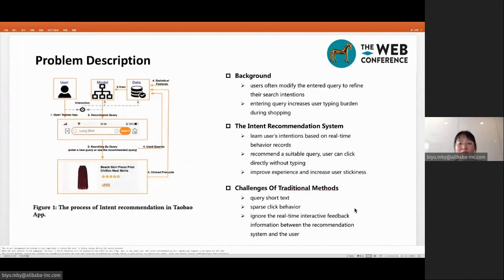First of all, let's take a look at the problem description. In the search process, users often modify the query to improve the search intent, but reformulating the query increases the user's typing burden and affects the shopping experience. The recommendation system learns the user's intention based on real-time behavior records and recommends the appropriate query to the user. The user can directly click the recommended query to reduce the burden of typing, thereby improving user experience and increasing user stickiness.